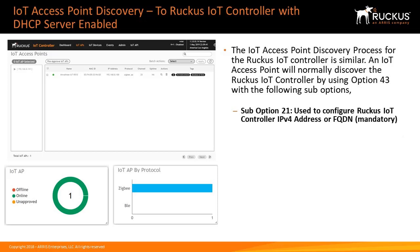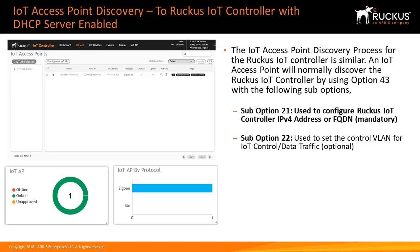Sub-option 21 is used to configure the Ruckus IoT controller version 4 address or the FQDN. Sub-option 22 is used to set the controller VLAN for the IoT controller data traffic, which is optional.